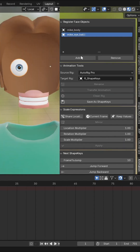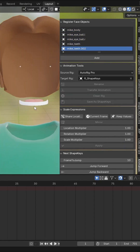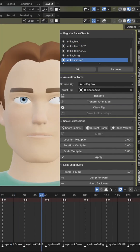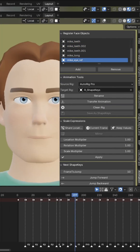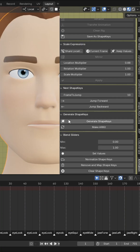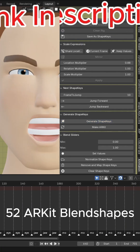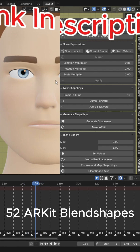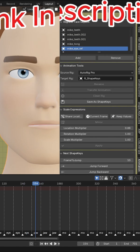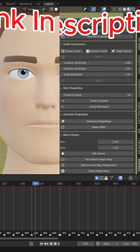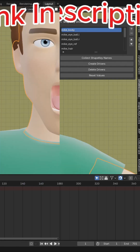Hello guys, today I'm going to give you a quick demonstration on how to use ShapeKeyGen. This is a Blender add-in that allows you to generate all 52 ARKit blend shapes and additional facial expressions for your rigged character.